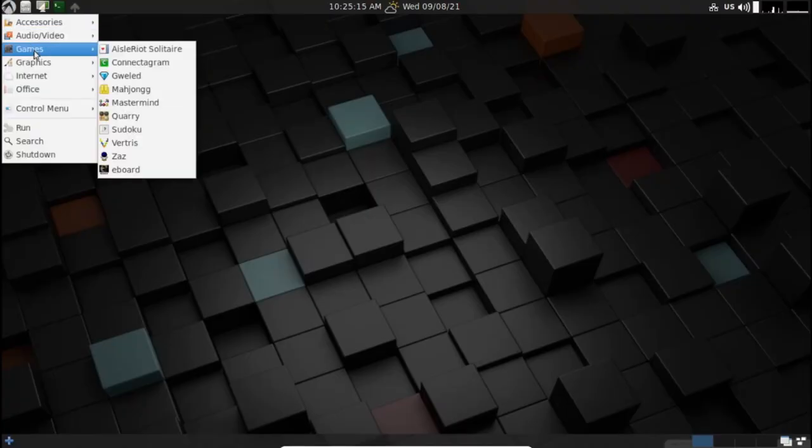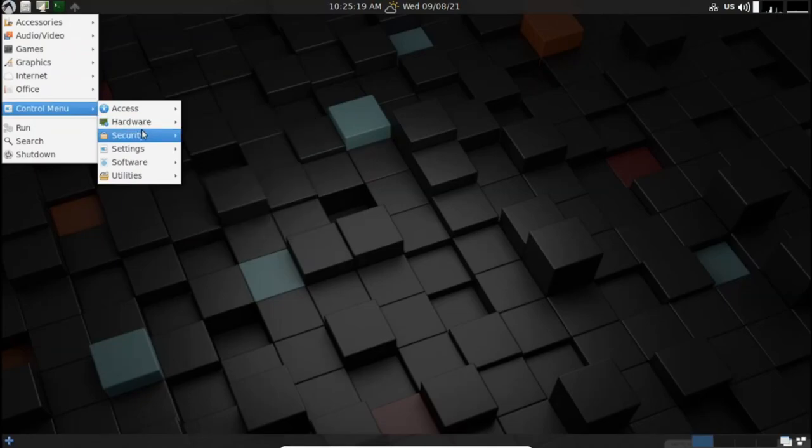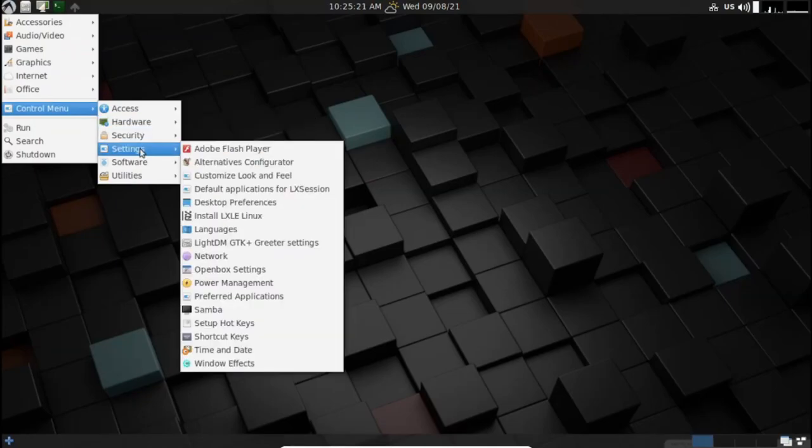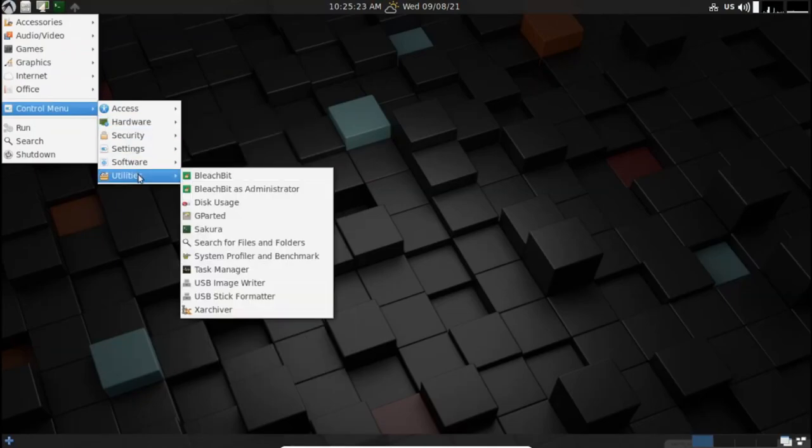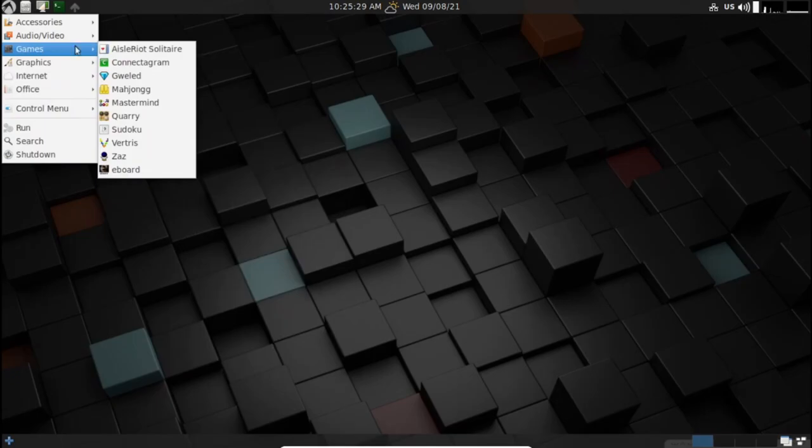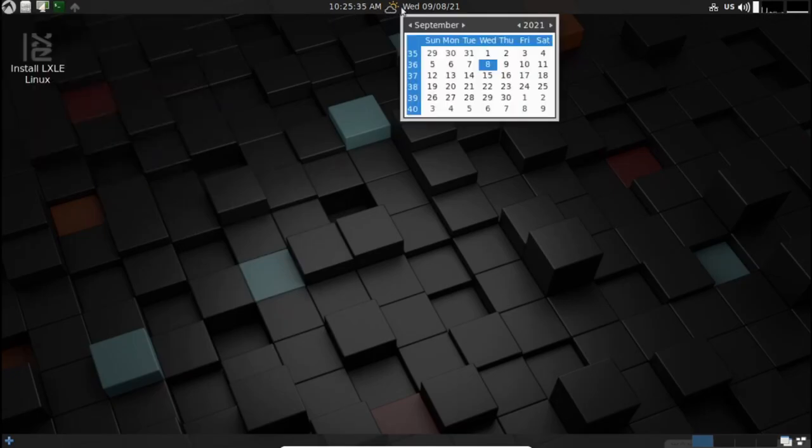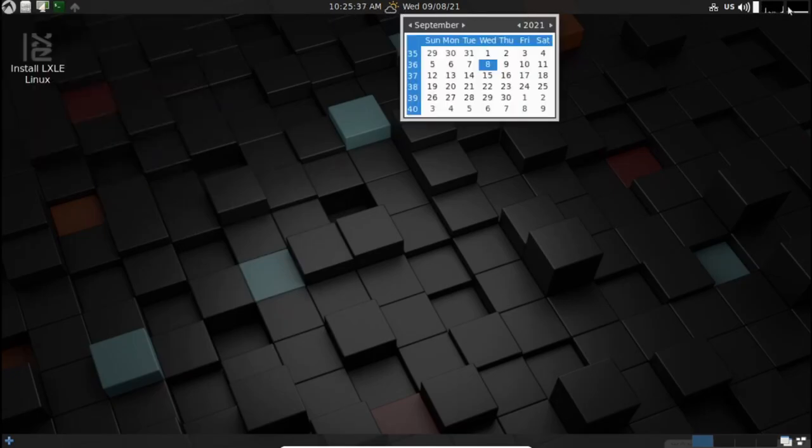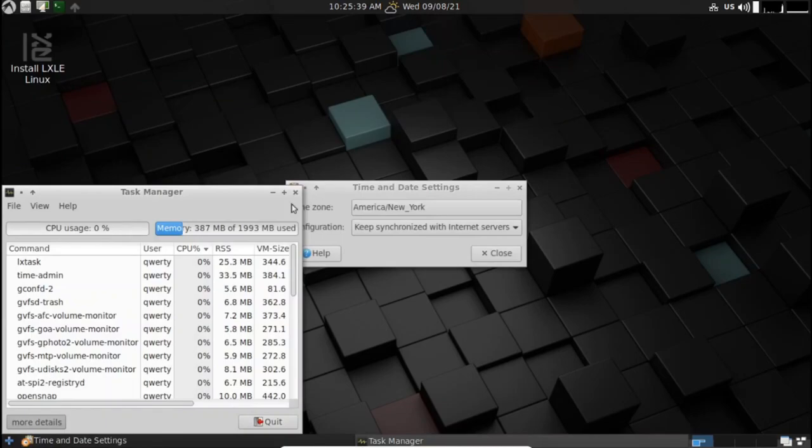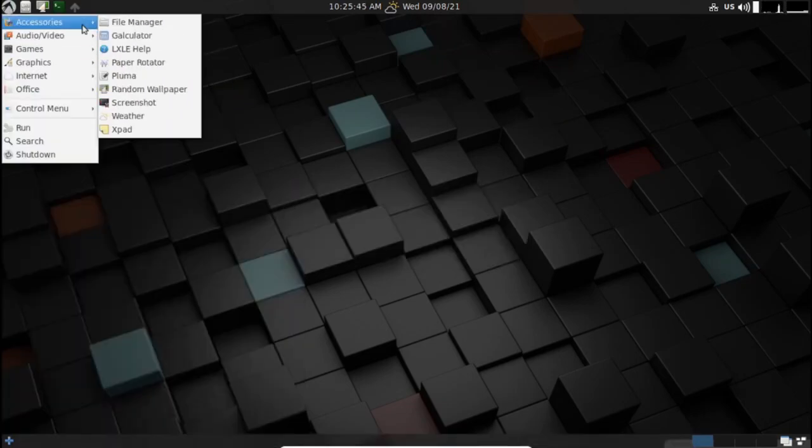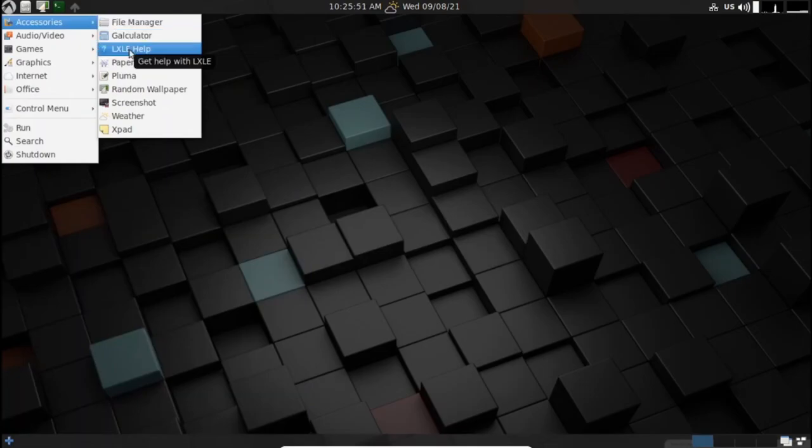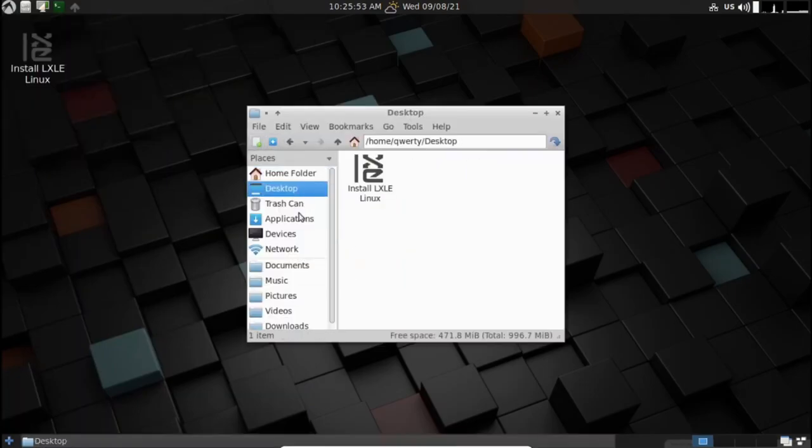The LXLE Linux is a spin of the Lubuntu LTS series with an LXDE desktop instead of an LXQT desktop. The choice of applications, installer and other features makes it a perfect distro for older hardware. It is ideal for reviving your old system with a stable Ubuntu LTS base and a fast LXDE desktop environment.